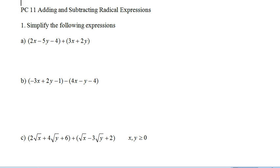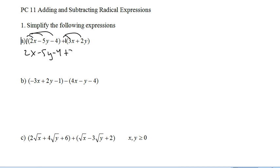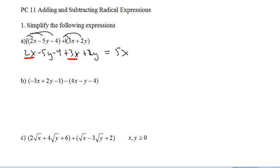This first one here, we've got these two sets of brackets added together. Remember that if there's nothing in front of the brackets, it's like there's a 1. So it's like we're multiplying a 1 into both of these, which of course does nothing. So we get 2x minus 5y minus 4 plus 3x plus 2y. Now we just collect like terms. 2x and 3x gives us 5x, negative 5y and 2y gives us minus 3y, and minus 4. Done.